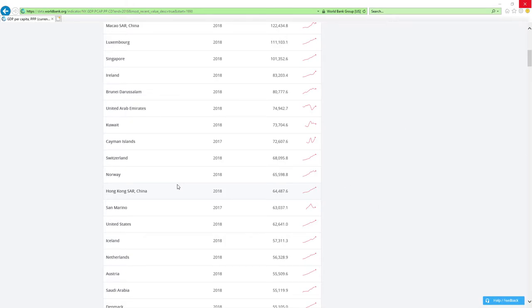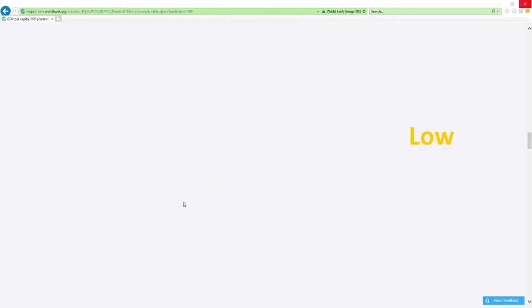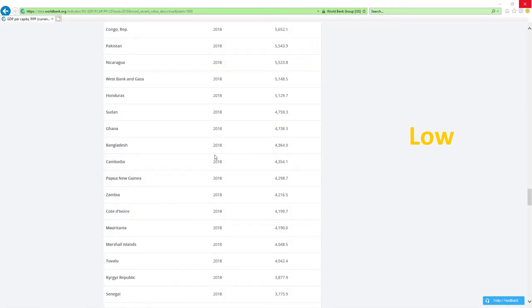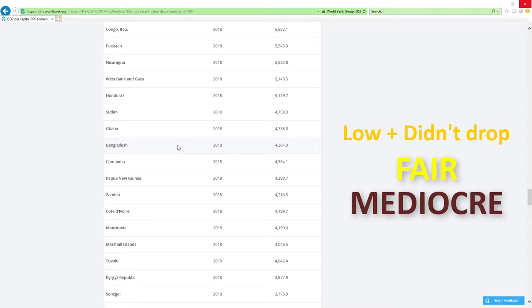If country is positioned low like those countries here and it didn't drop rankings, then economy-related ministers are doing fair or mediocre job.